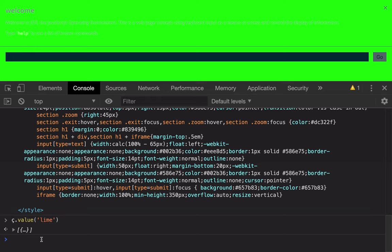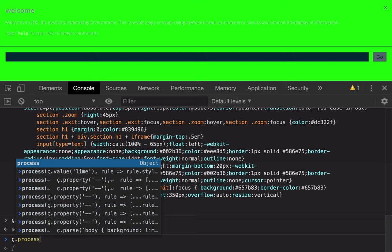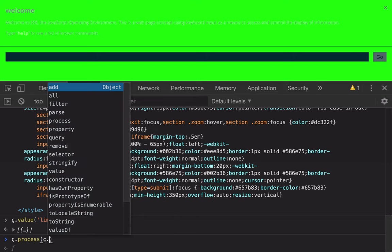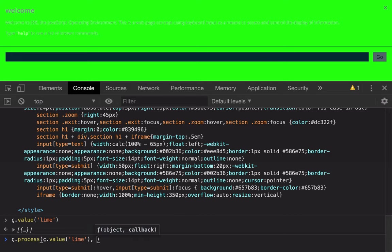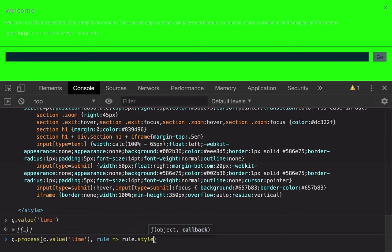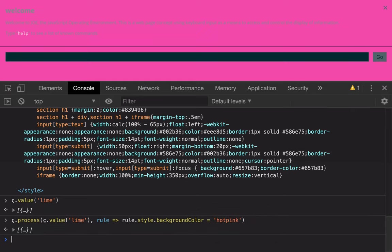Let's manipulate it and see what happens. If I were to process every rule that has a value of lime, and to that rule, I'm going to set the background color to hot pink. We can see that this is a rule that JavaScript can work with. We can update the values.